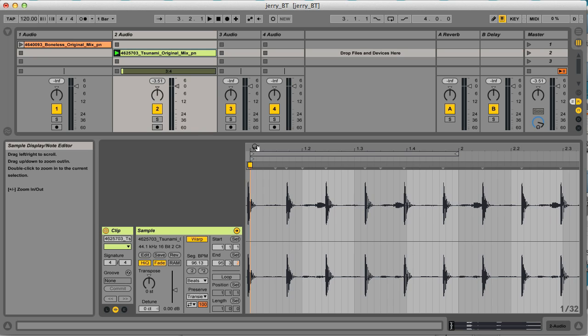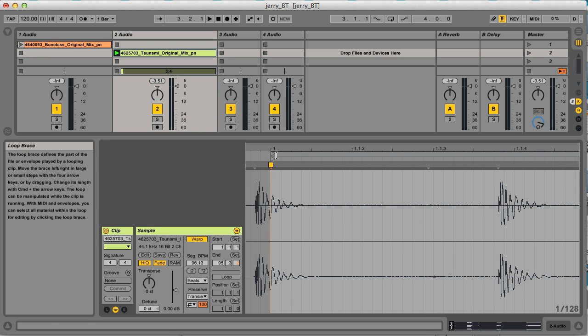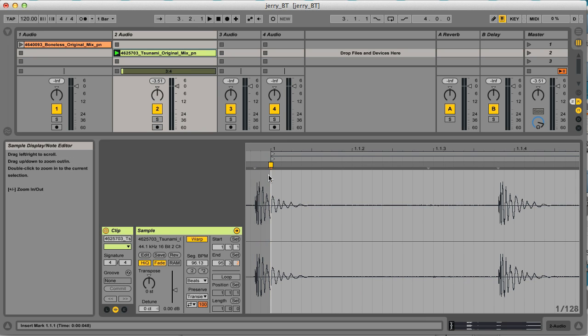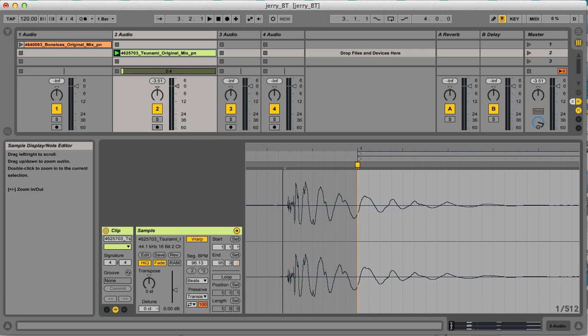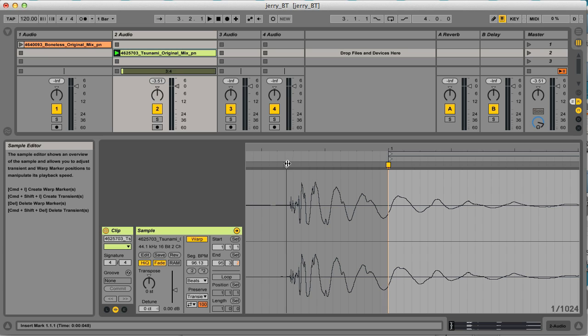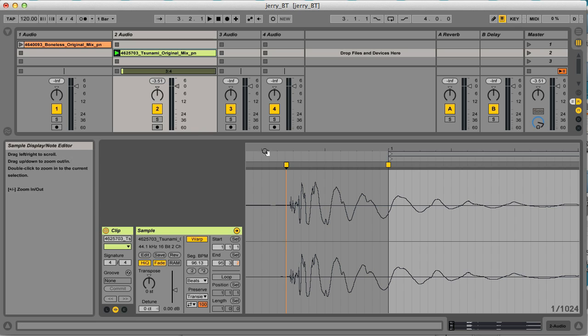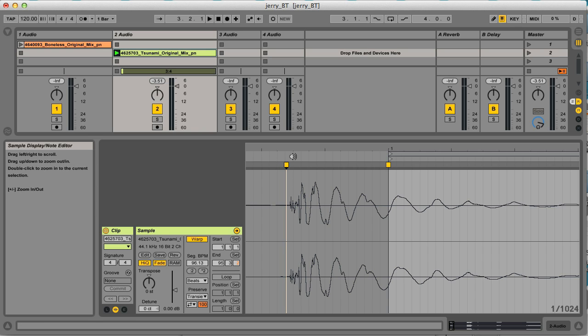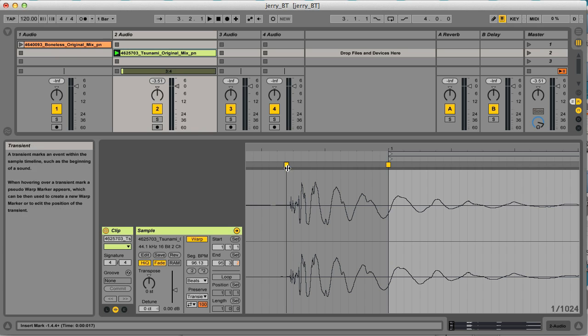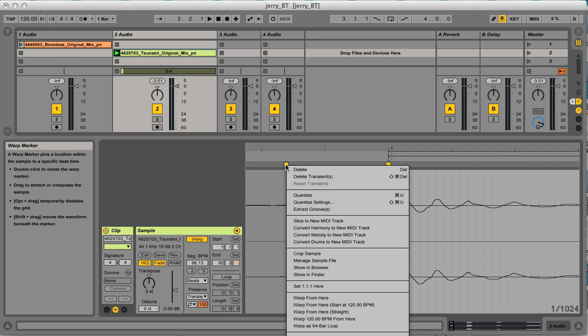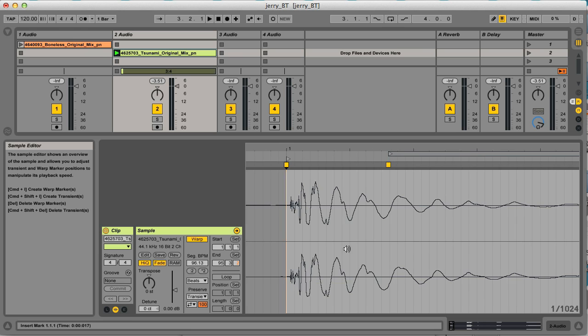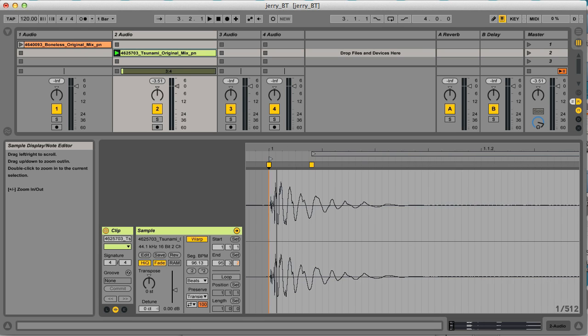So the first thing I would do if I zoom in, I can see for some reason the first beat isn't in the right place. If I zoom in a bit more, you can see there's a pseudo marker right at the start of the first beat here. If I double click on that it activates the marker which holds it in place, or I can control click or right click on a PC directly on the marker and then choose set 1.1.1 here. So now it's starting in the right place.